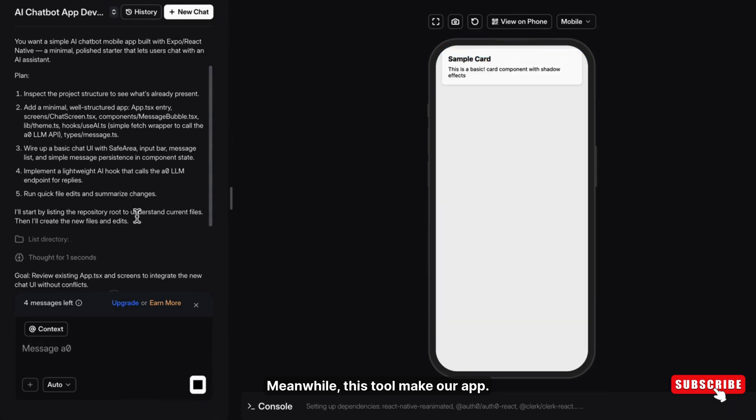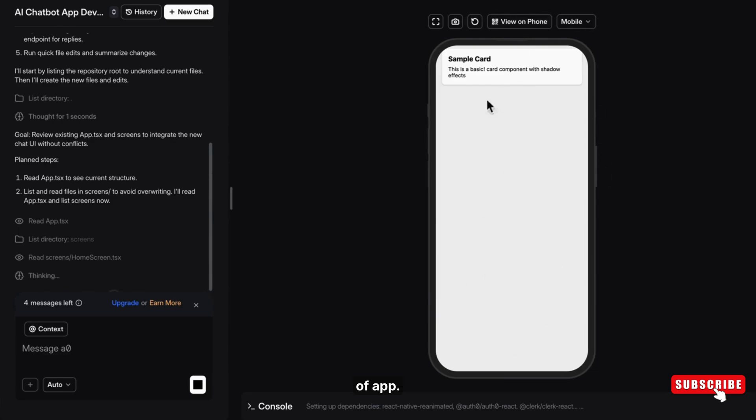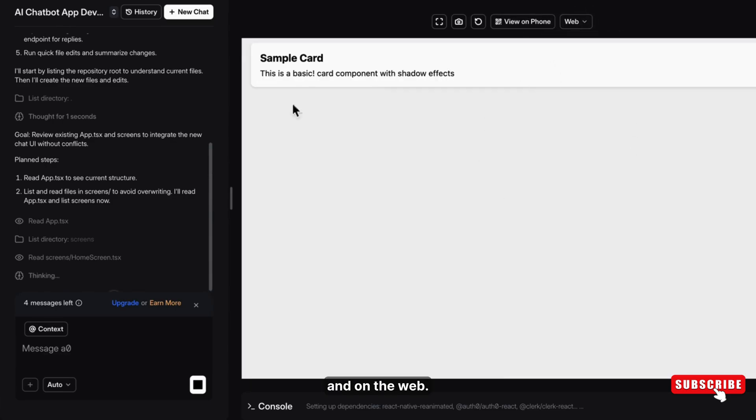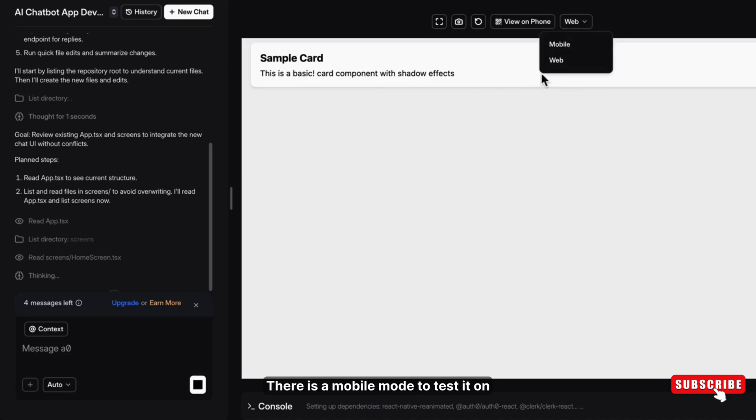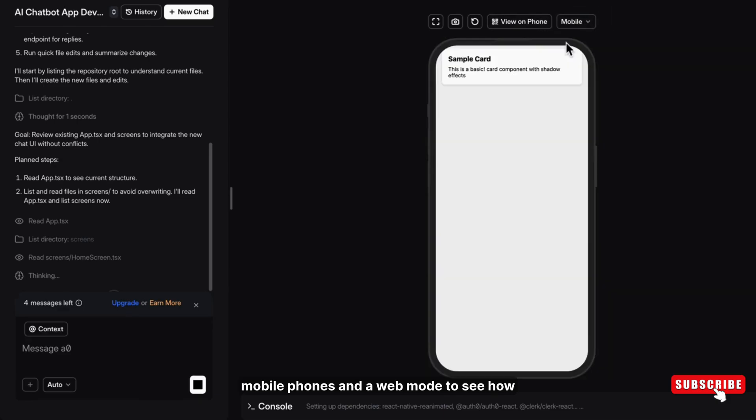Meanwhile, this tool makes our app. Let me show you the interface features. The AI interface shows a live preview of the app's UI, exactly how it will look on the phone and on the web. There is a mobile mode to test it on mobile phones and a web mode to see how it will look like a website.